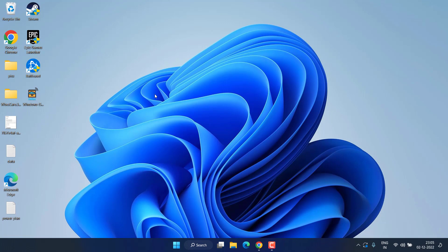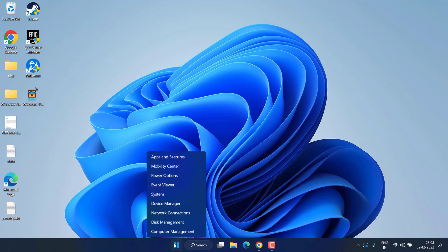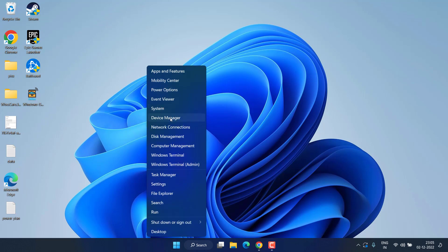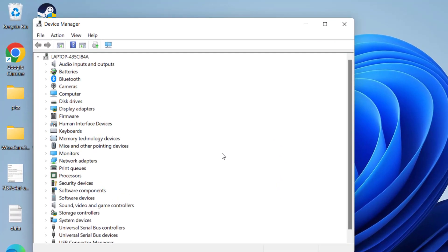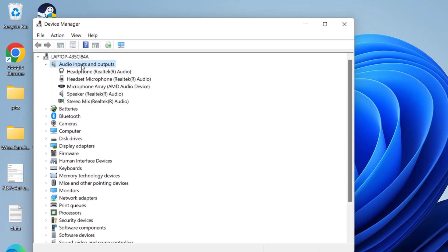If this method fails to work, let's proceed to the third step. Right-click on the Start menu and choose Device Manager. It's a critical process, so make sure you watch this tutorial completely. In Device Manager, first expand Audio Inputs and Outputs — here you will find the Stereo Mix option.